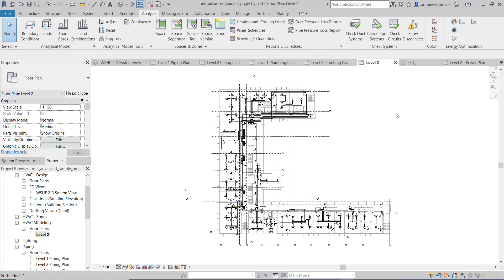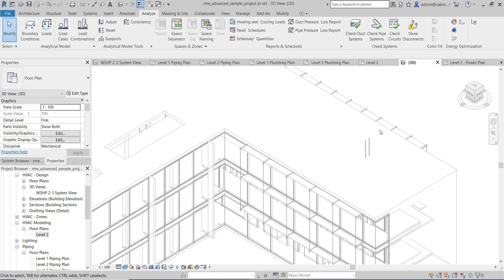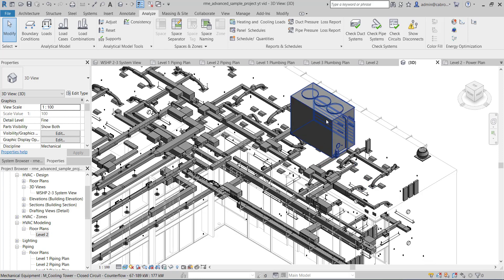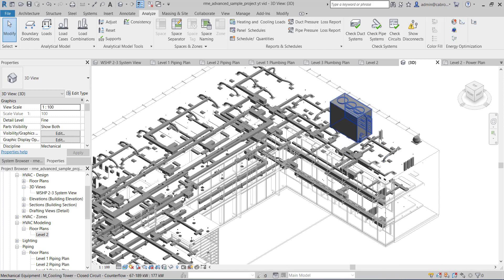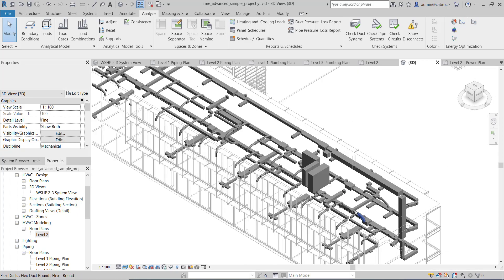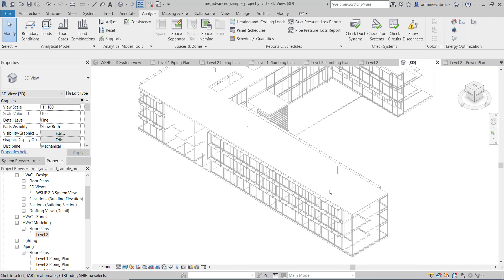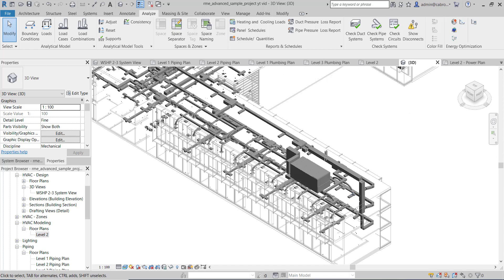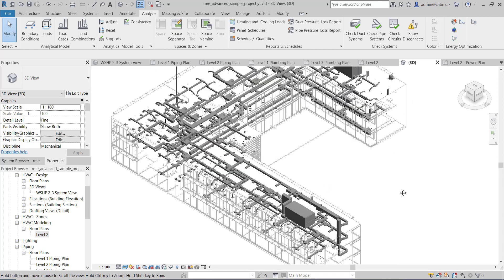Let's check out the 3D view. At this point we have a cooling tower with all its connections, and then we have our air handling units — these are all mechanical equipment with all the connections. Before we even do the takeoff, if we want to check whether the work was properly done, there's something we can do.